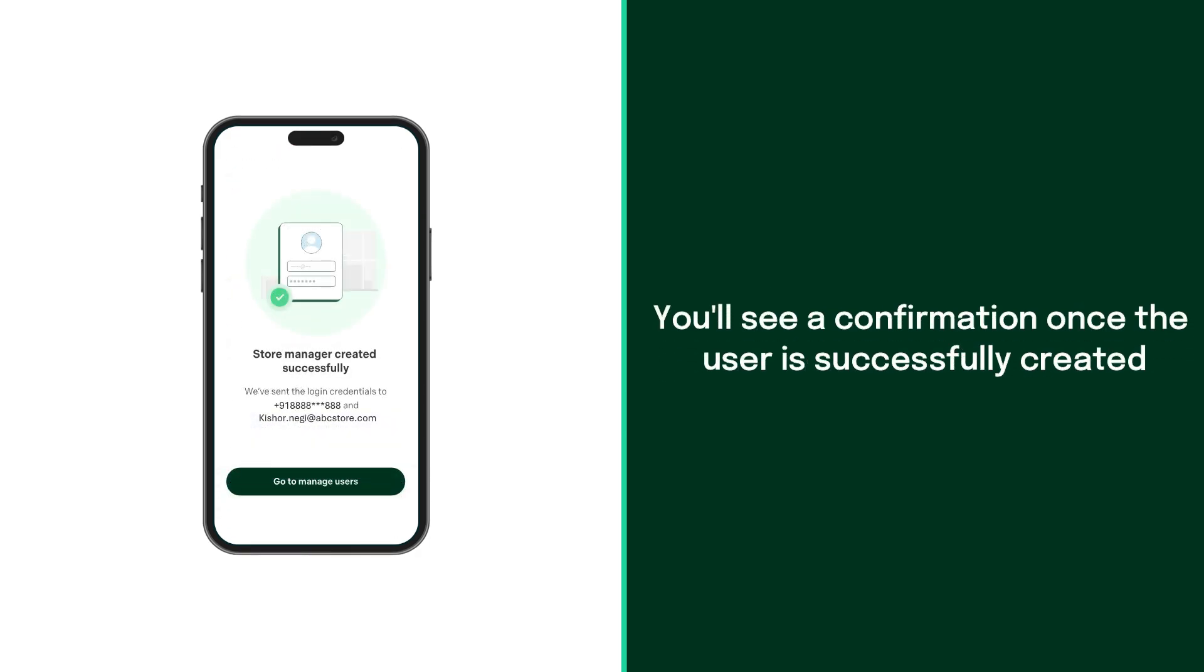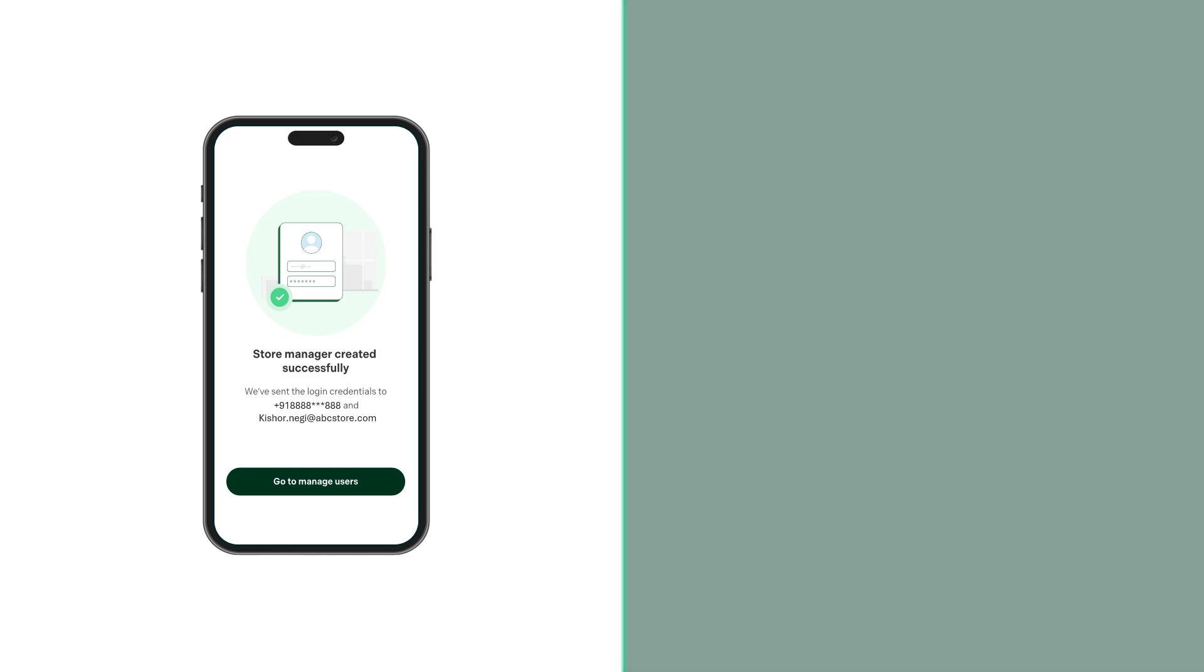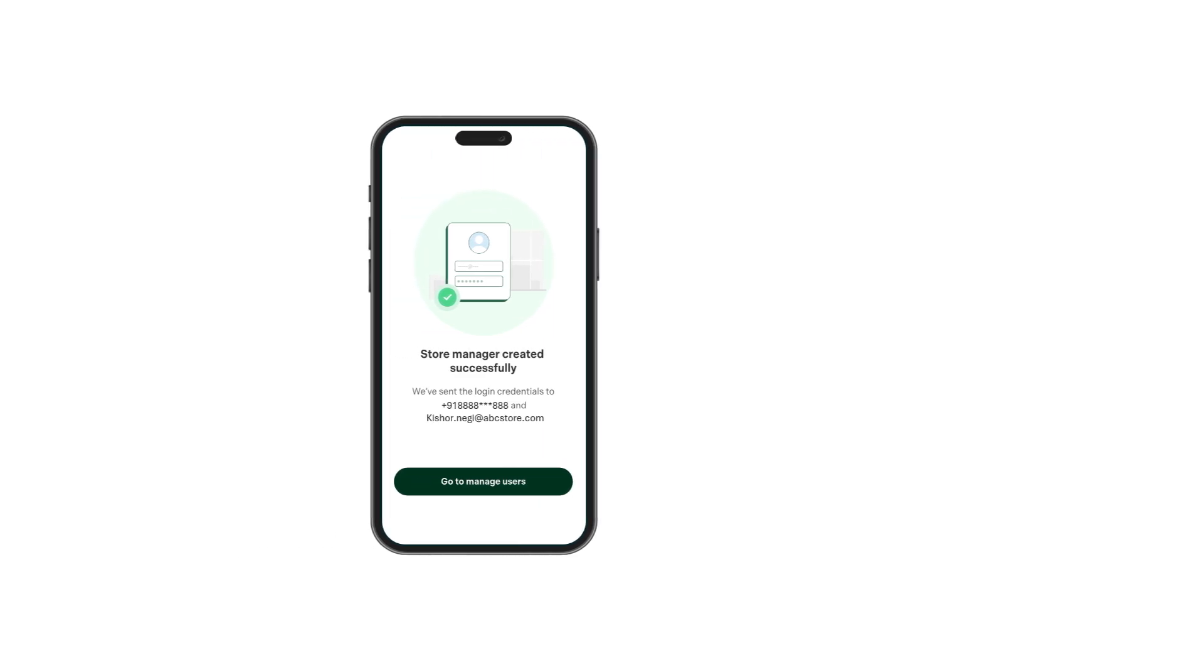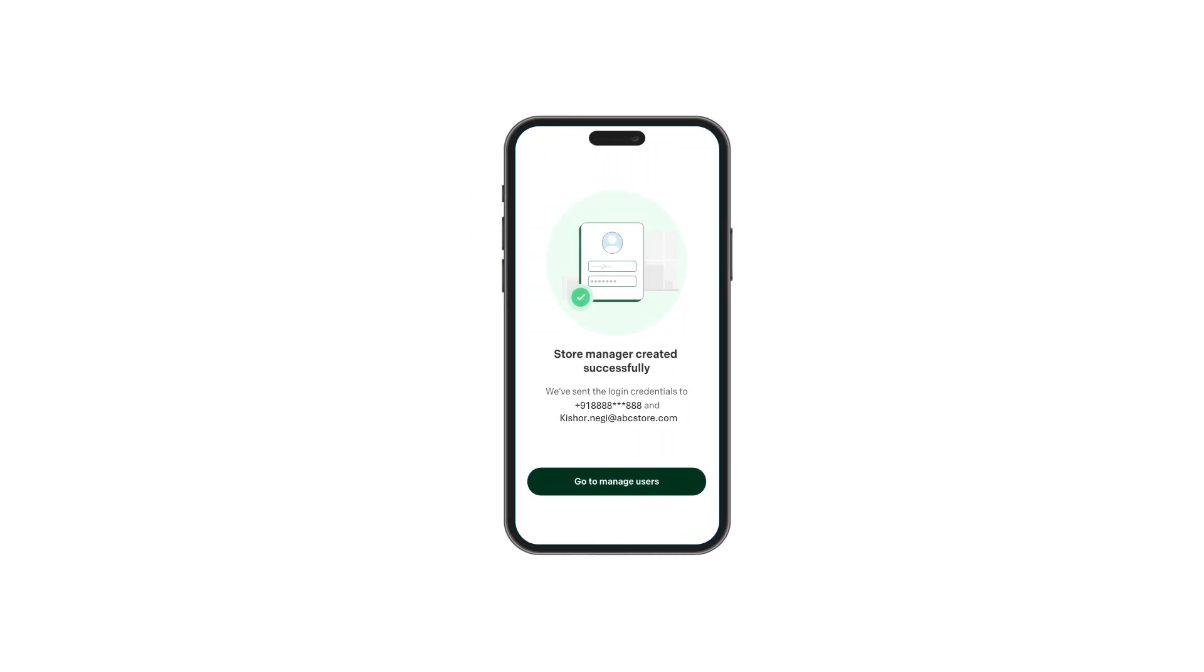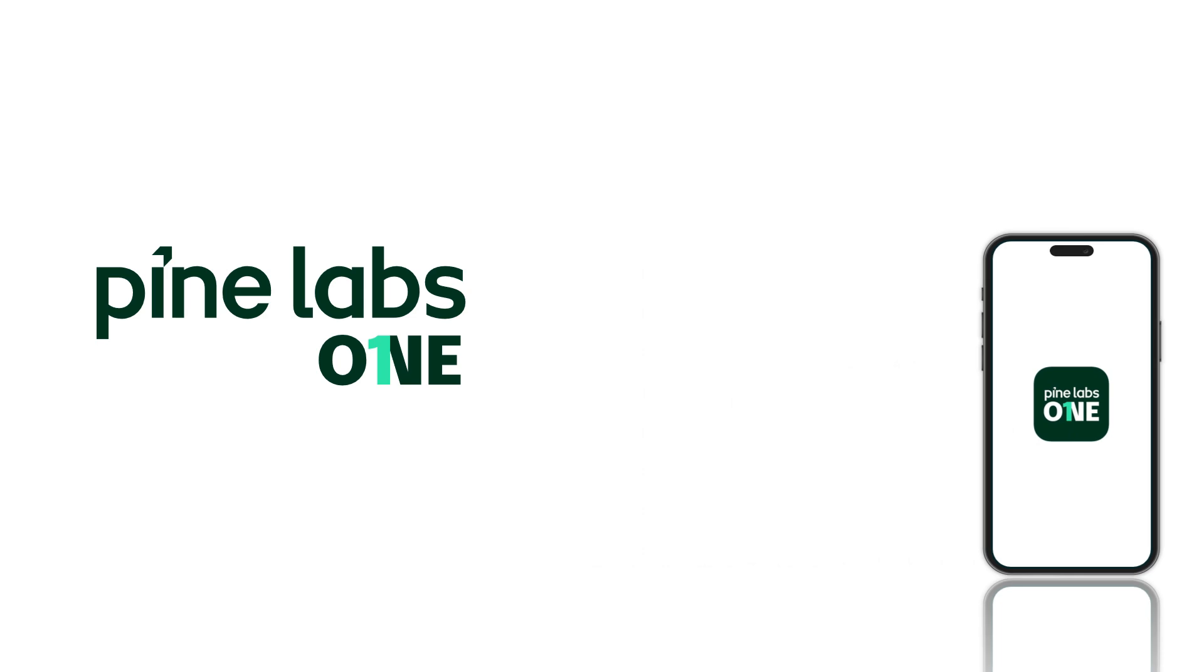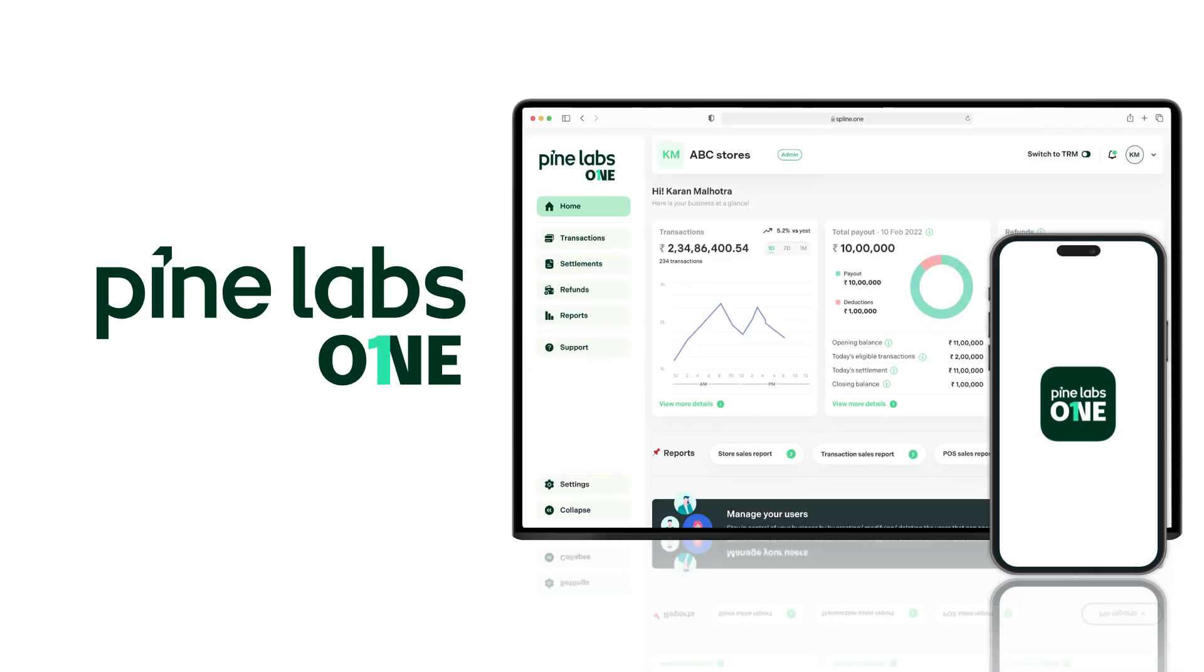You'll see that the user has been created successfully. The new user will receive his login credentials on the mobile number and email ID mentioned by you. Now that the user has been created, ask them to use their new login credentials to access the Pine Labs One app and web portal.